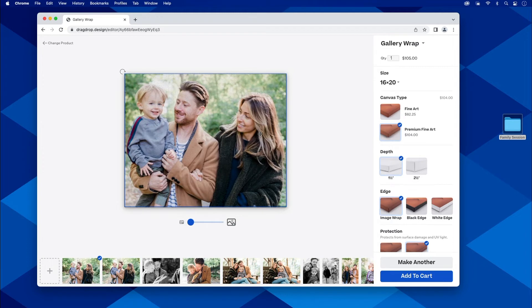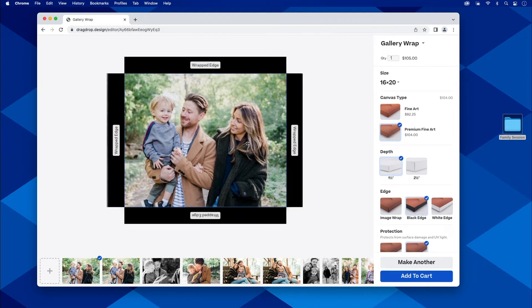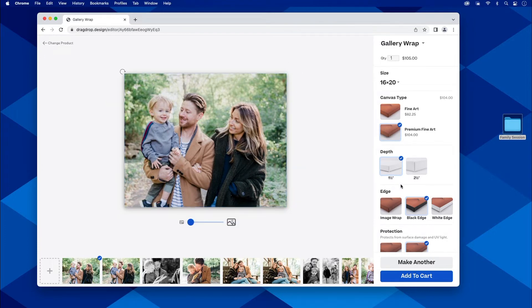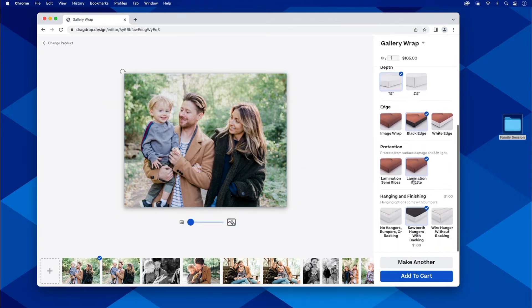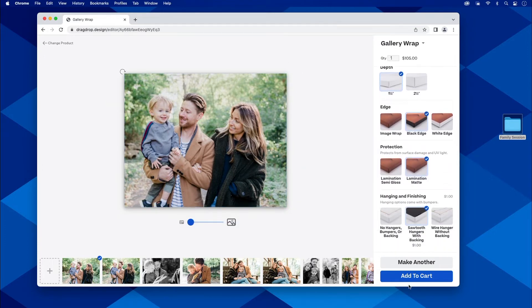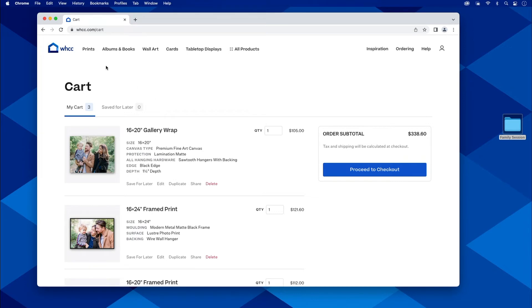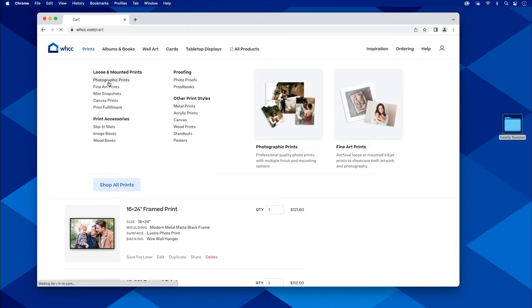It's ready to go. I can even add a white or black edge here. And if I do that, it's going to adjust that where you can see that as well. Really easy. I'm done. I'm just going to go with the sawtooth hangers right there. I'm going to add this to cart. There's a gallery wrap right up here. We just go to prints. It's the same idea. All I have to do is click order now.